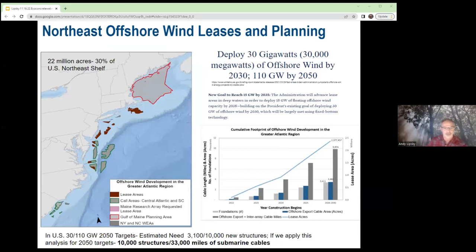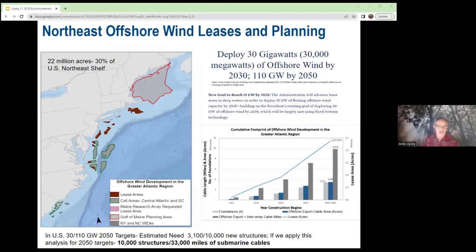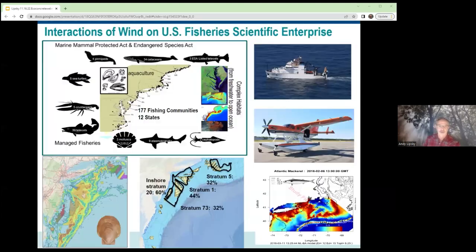We're looking at a very large cumulative exponential growth of this new industry in marine space. The 2030 goal is roughly 3,100 new structures in the northeast region across the northwest Atlantic shelf ecosystem, with about 10,000 submarine cable miles. The 2050 target, applying the same turbine sizing, would be about 10,000 structures and 33,000 miles of submarine cables. This is a new area of marine infrastructure development probably unparalleled with any other large-scale marine development on Earth.